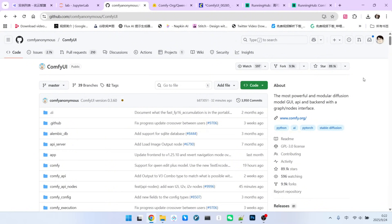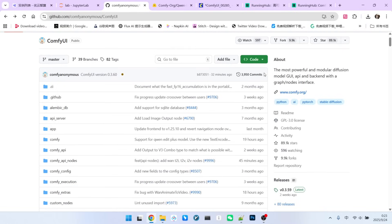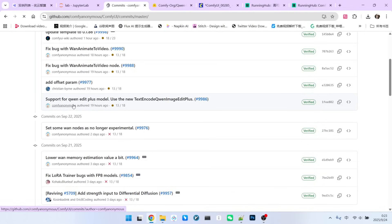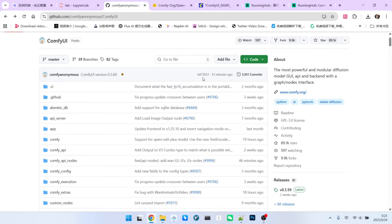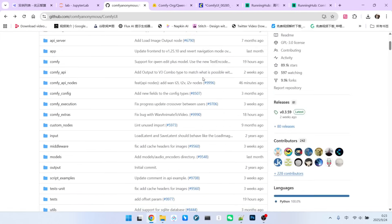Shortly after the model was released, the open-source community responded immediately. Even the official ComfyUI team added support for it today. We can open ComfyUI's official GitHub repository, and if you click on the commit list, you'll see that the ComfyUI team added support for the QW ImageEdit Plus model earlier today.